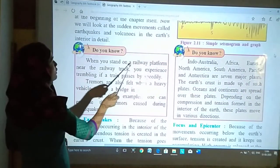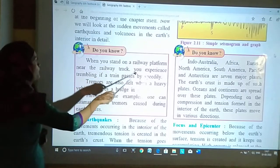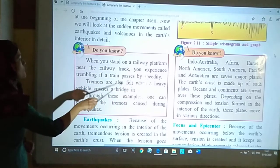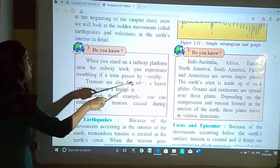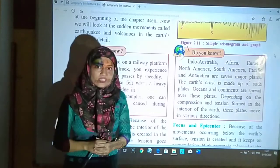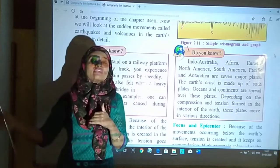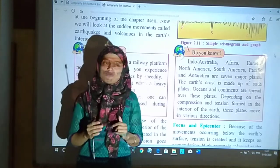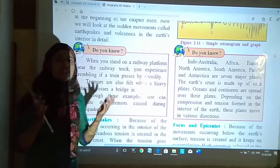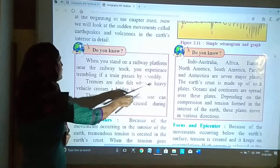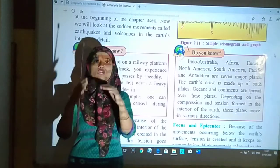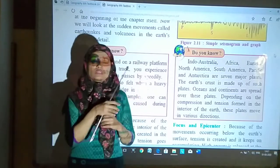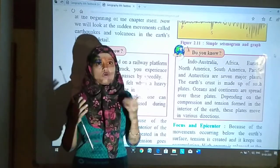Do you know, when you stand on a railway platform near the railway track, you experience trembling when a train passes by at speed. Tremors are also felt when a heavy vehicle crosses a bridge at speed. Jab aap railway platform mein khaade rahate hoon aur railway track se train pass hoti hai speed mein, to trembling mehsus hoti hai. Bridge ke oopar bhi heavy vehicle jab jaati hai, tab bhi shake mehsus hoga.